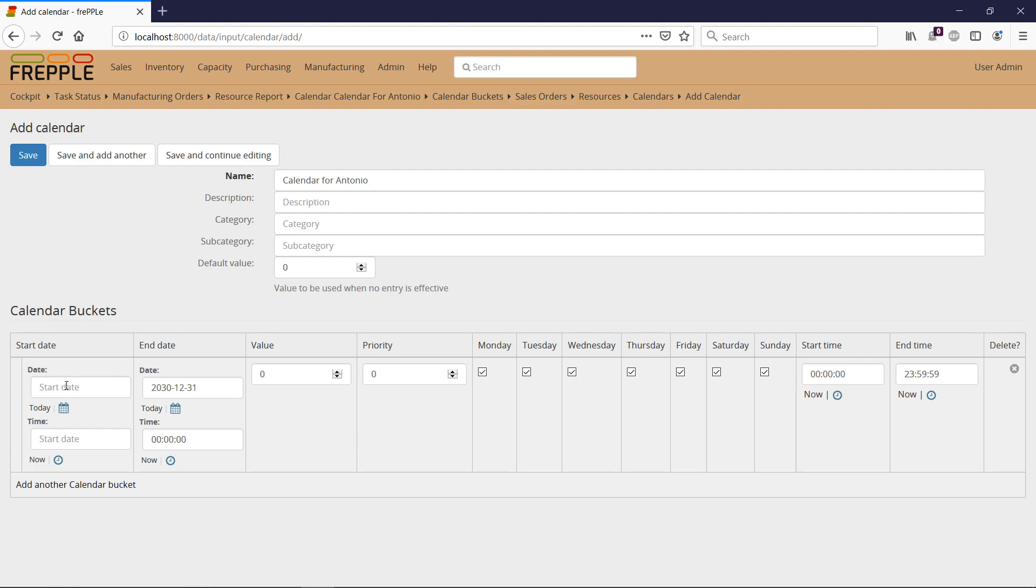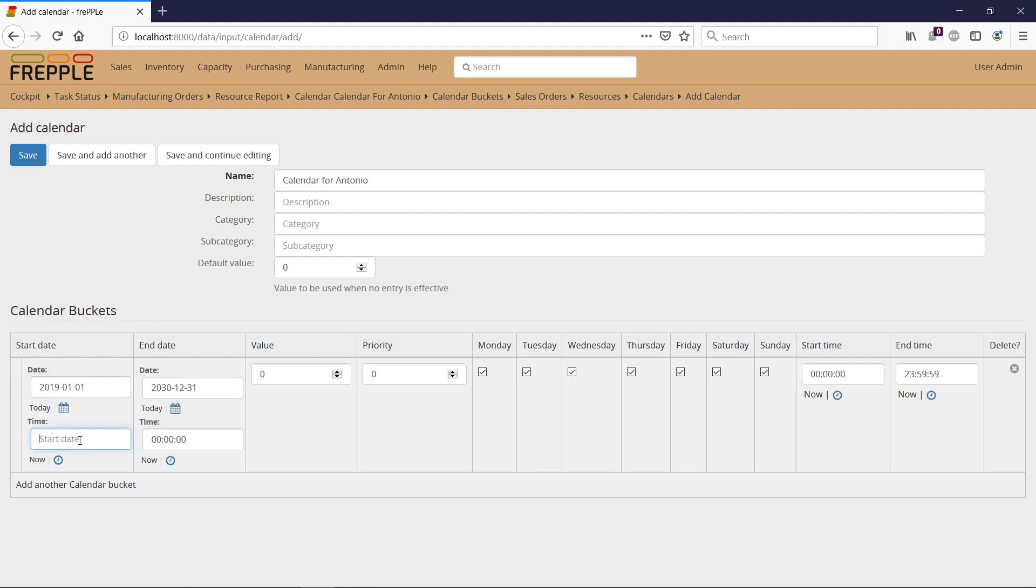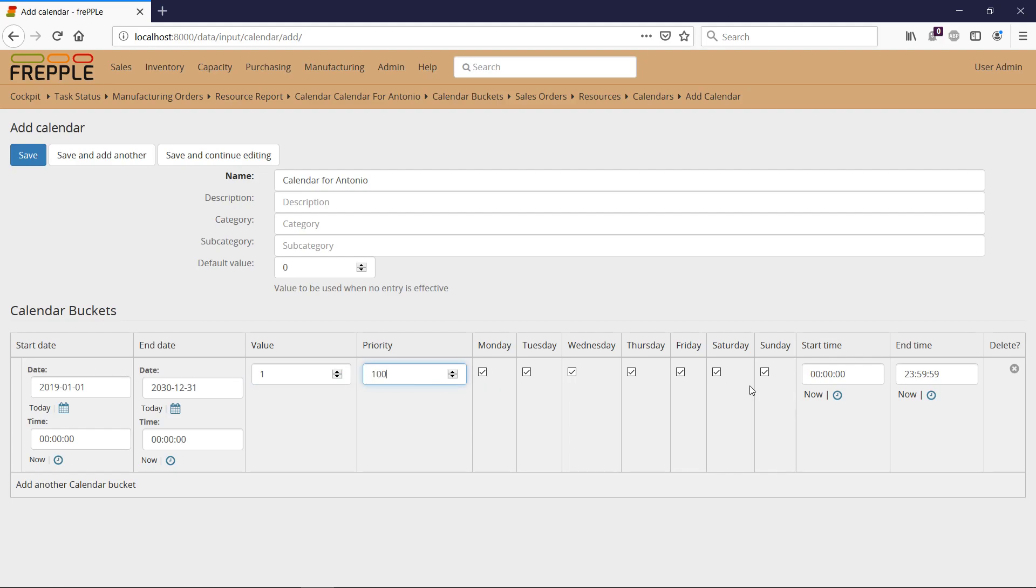So I'm going to say that for the next 10 years, for instance, so from 2019 to 2031, midnight to midnight, Antonio is actually working, priority 100, from Monday to Friday, let's say 8 AM to 5 PM.